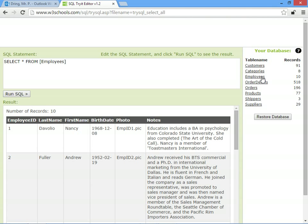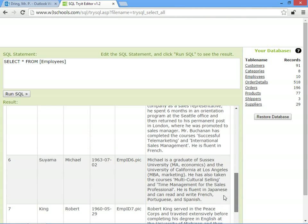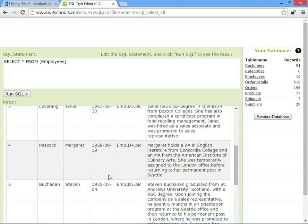And we'll start this time with the employees table. So there are 10 people who work for this imaginary company. Each of them have got a different employee ID. And let's imagine that Margaret Peacock is leaving the company. She's got a better job, so we're going to remove her from the records.